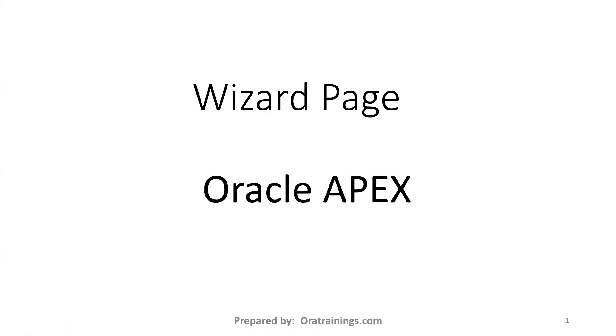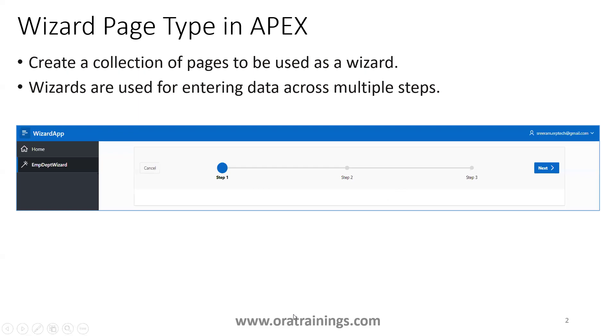Hello all, welcome to aratrainings.com. In this session, we'll discuss how to create a wizard page in Oracle APEX. Let's see what a wizard is and how to create it.